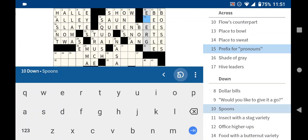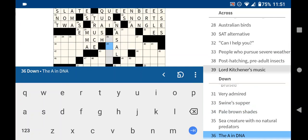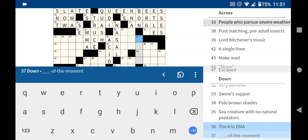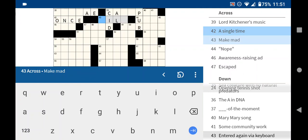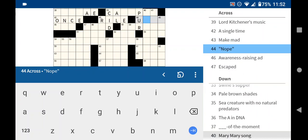Spoons. Emerge? Energy? Oh man, this one's gonna come back to bug me, I think. The A in DNA is acid. Spur of the moment is the expression. I don't know a Mary Mary song. Quite contrary? I don't know a Lord Kitchener either. A single time might be once. To make someone mad is to rile them up. Rarely heard out of that expression, to rile up, but you see it by itself in puzzles.